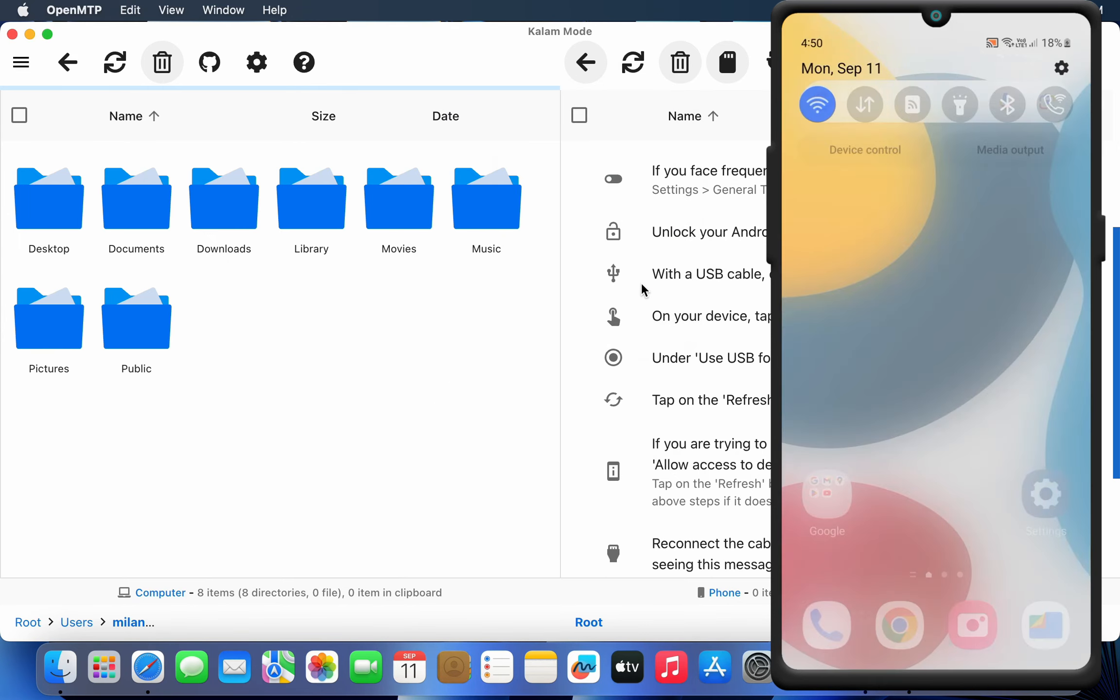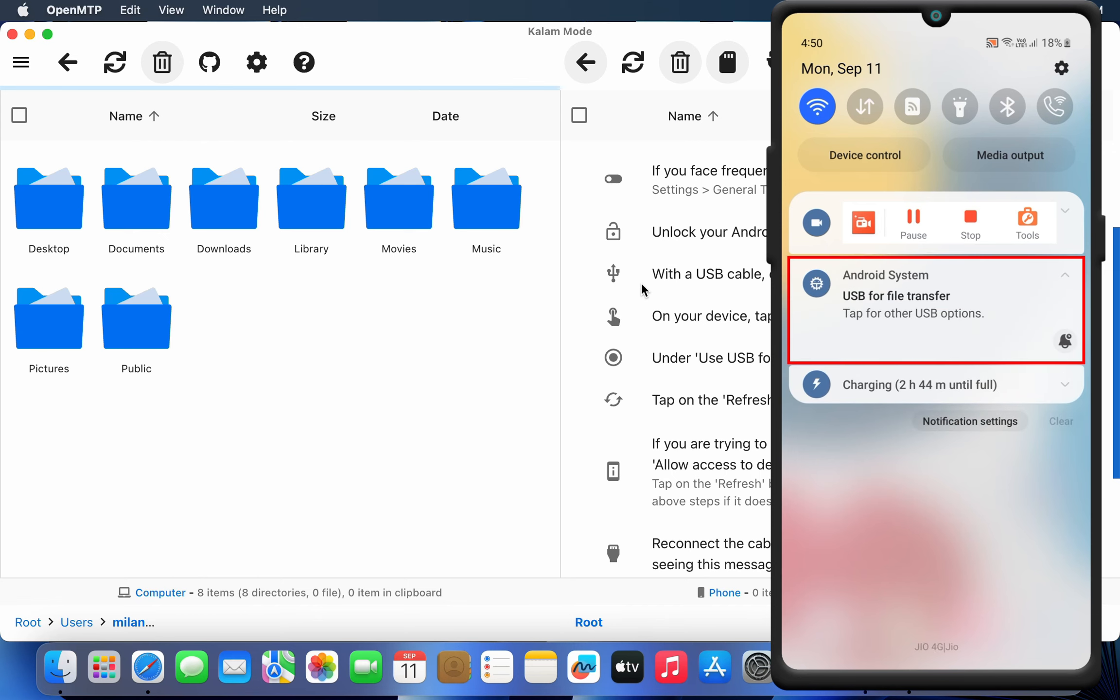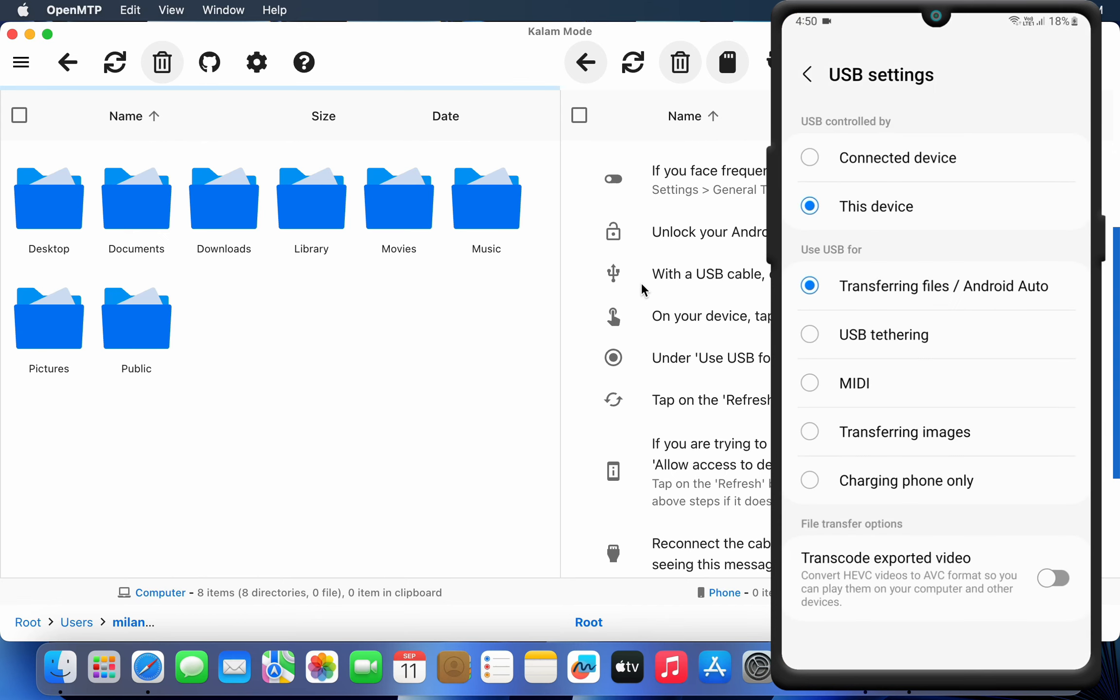Then from your Android's notification area, select the option called transferring files or Android Auto.